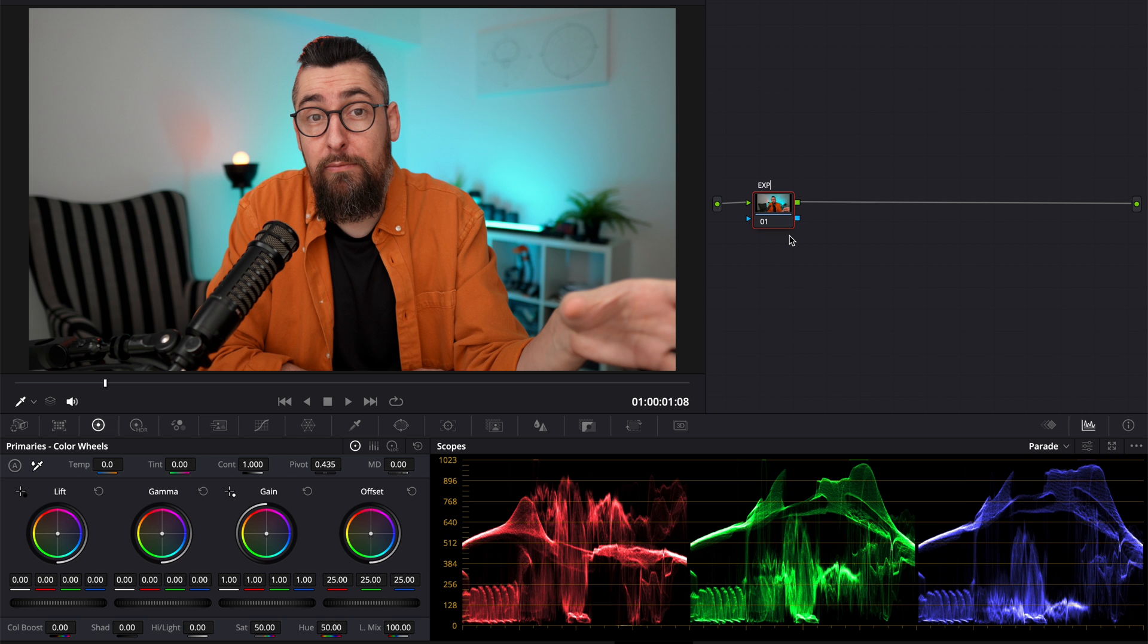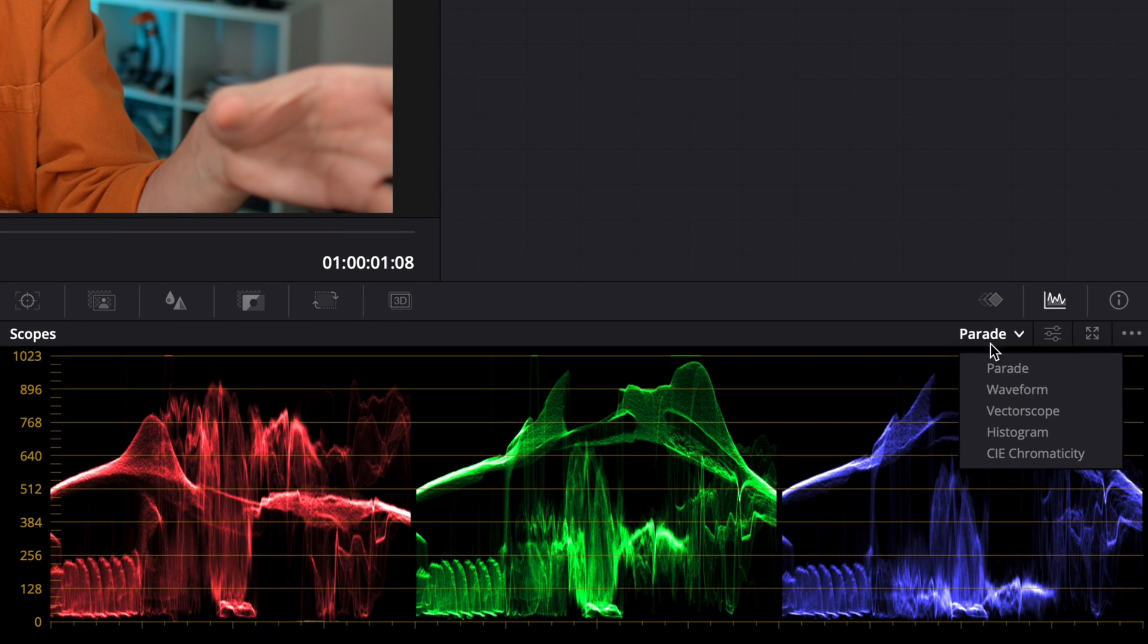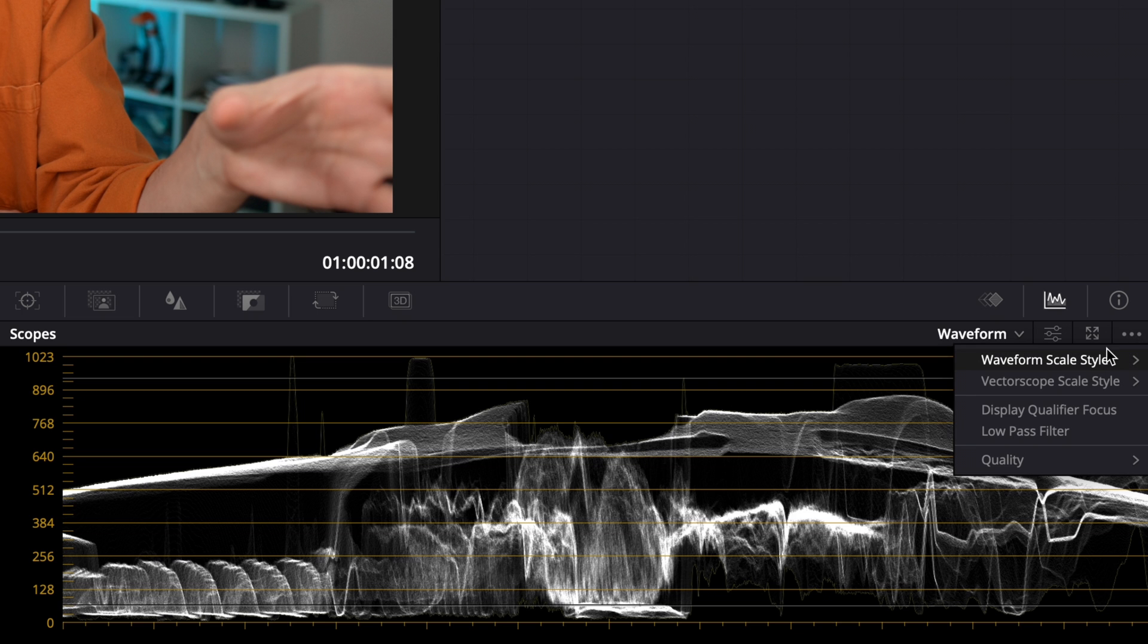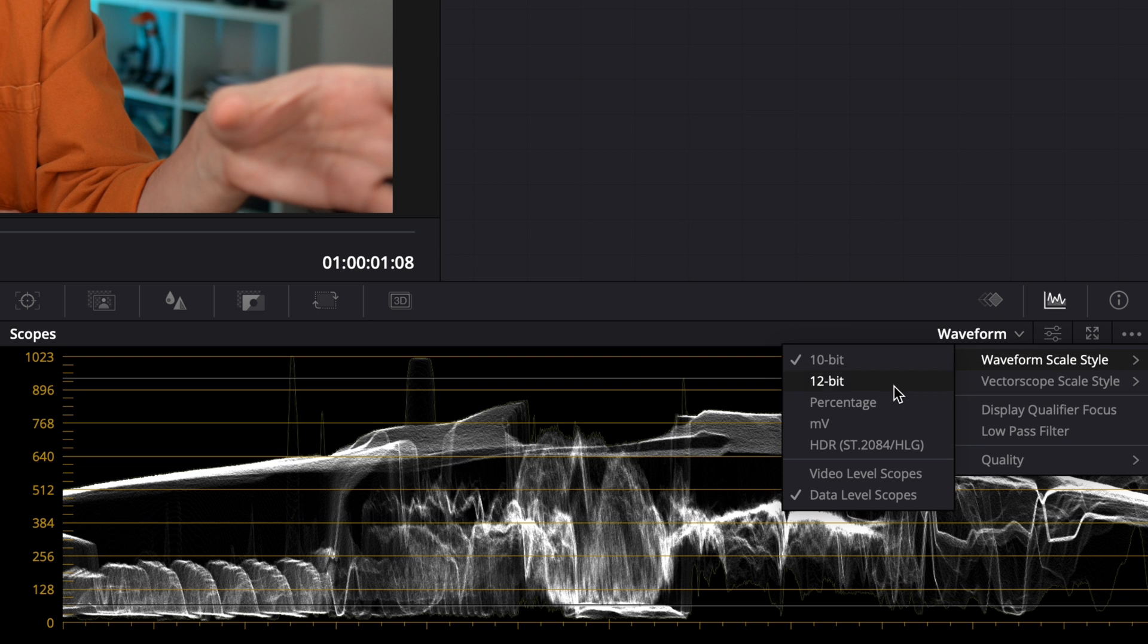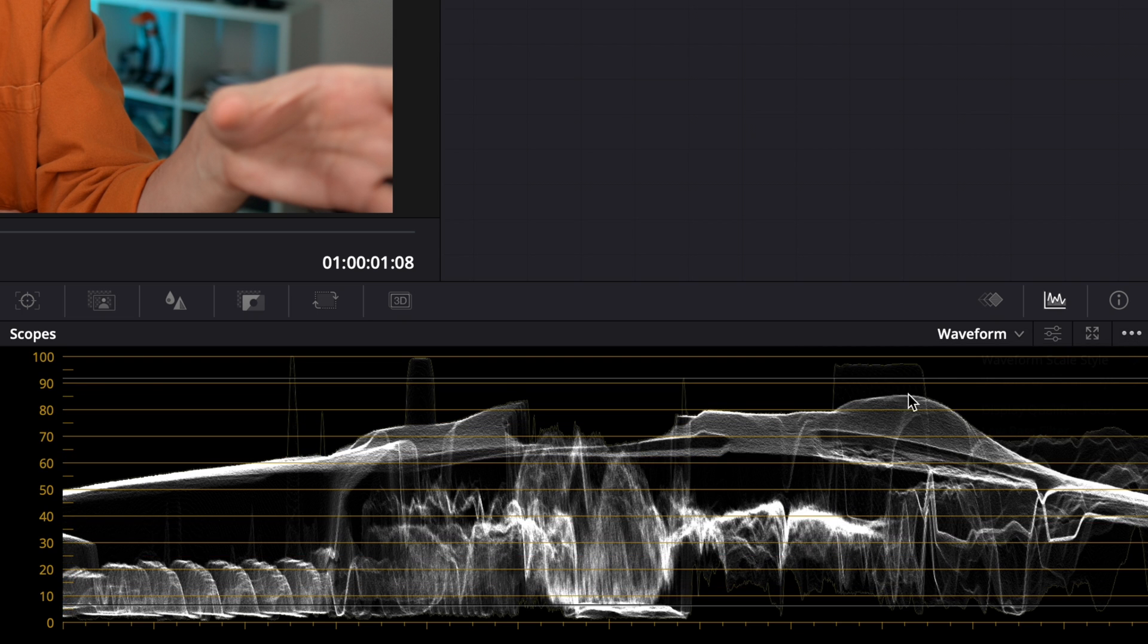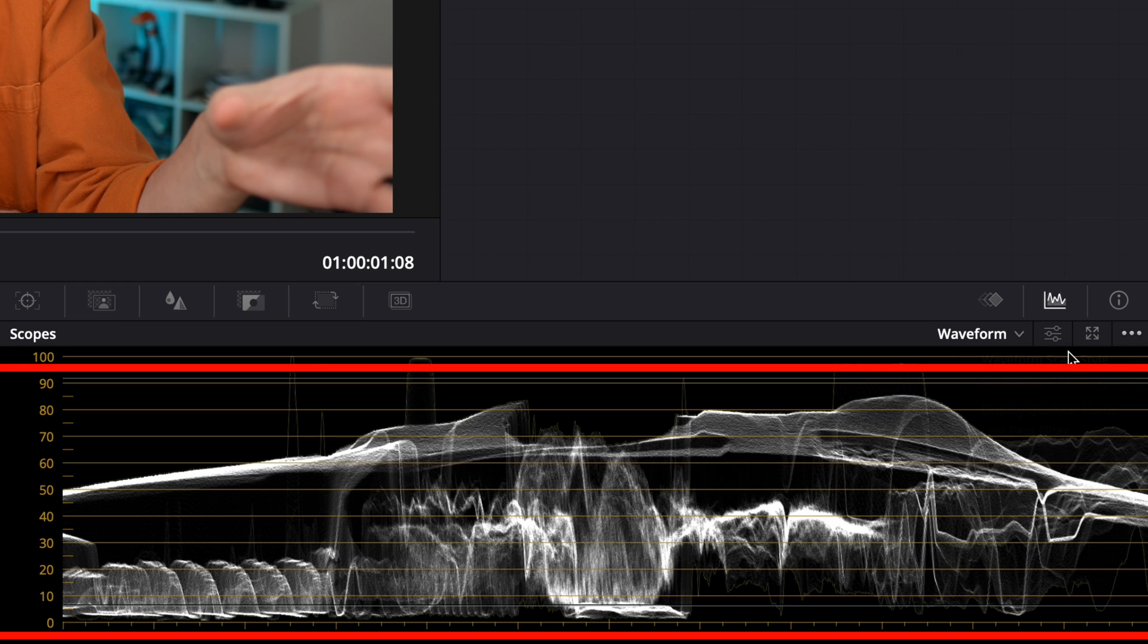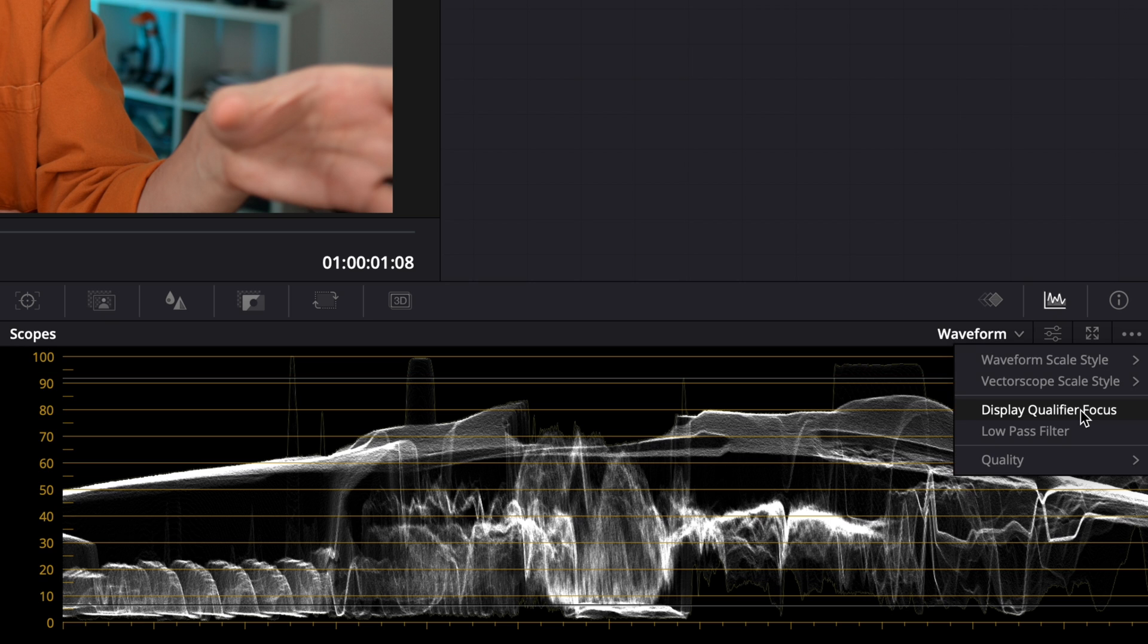On the first node, where I adjust the exposure, I used waveform. And I activated for waveform scale style the percentage view. I do this because it's 8-bit footage and it's easier to understand. What's above 100, it's burned out. What's below 0, it's pure black. So you want to stay away from 100, a little bit below 100 and above 0.